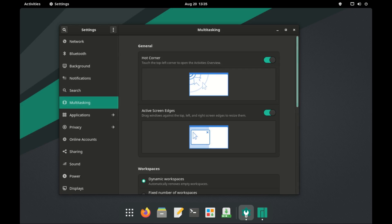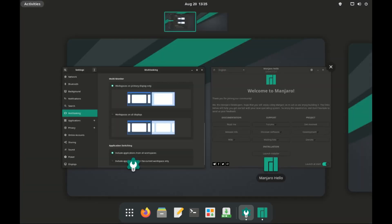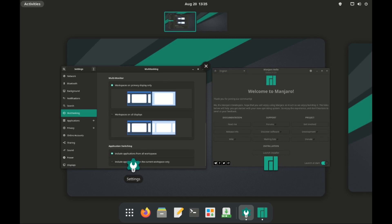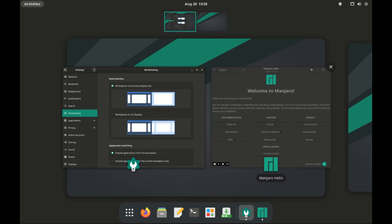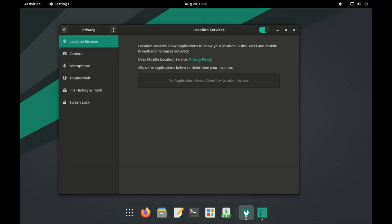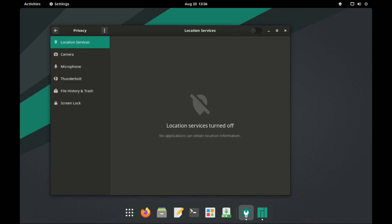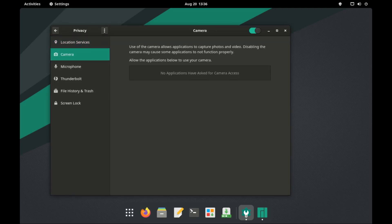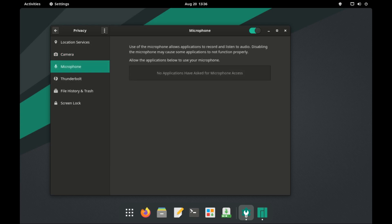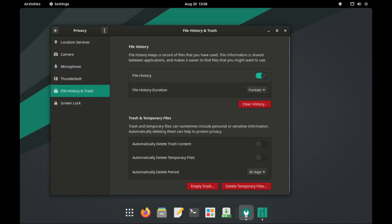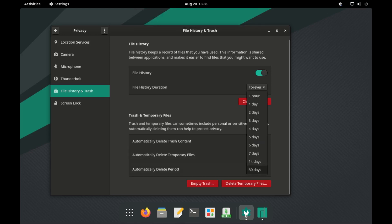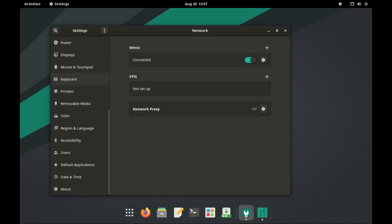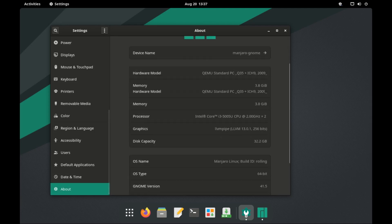and under privacy, you can restrict access to location, camera, or your microphone. But most importantly, you can set duration for auto-deletion of your trash and temporary files. And finally, in the About section, you can check your system details.